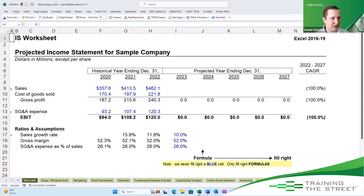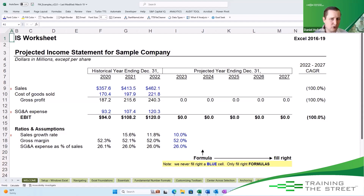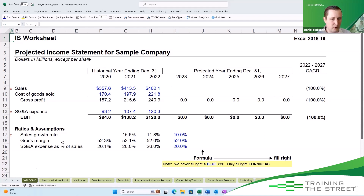Welcome back to another Training the Street Excel shortcut. My name is Daniel Hofstein and today we're going to talk about creating an income statement, or really creating just about any model in Excel. On the screen what we see here is an income statement that isn't fully built out yet, but I want to talk to you a little bit about it.